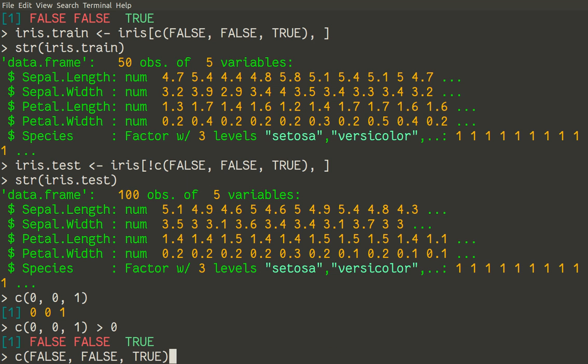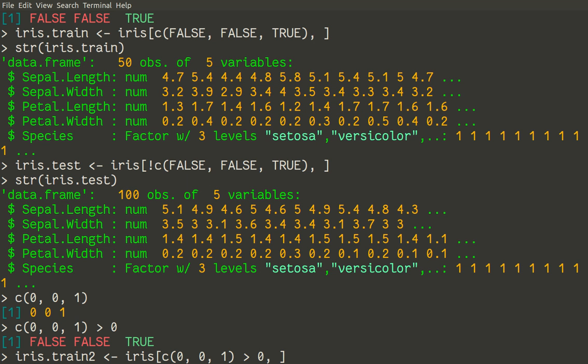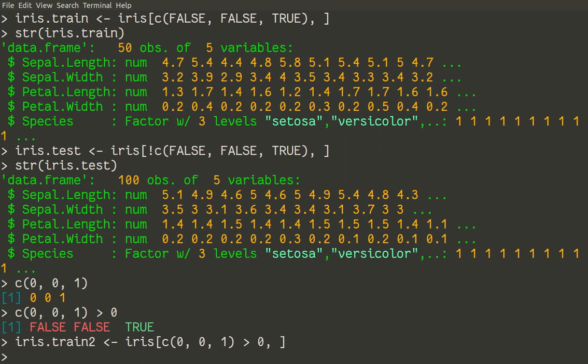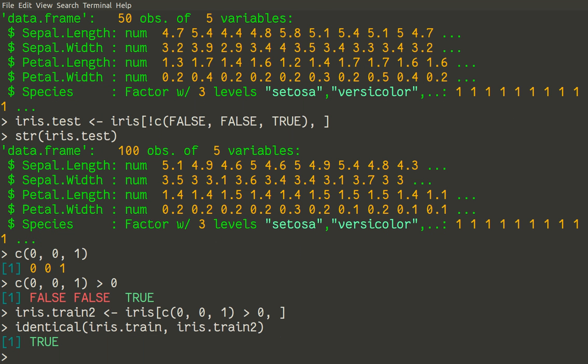We make new train. I would call it iris.train2. Out of that 0, 0, 1 more than 0 way. Essentially, we do exactly the same. Let us check if it will have exactly the same result. And then we use our command identical to check if our initial train and a new one is identical. And iris.train2. Yes, TRUE. They are identical.